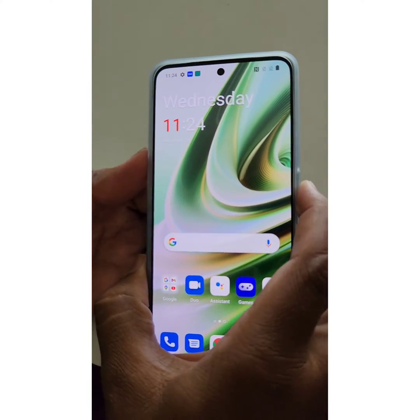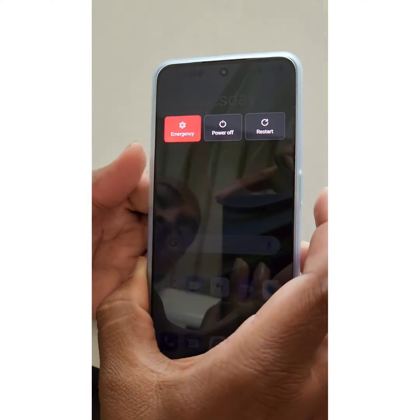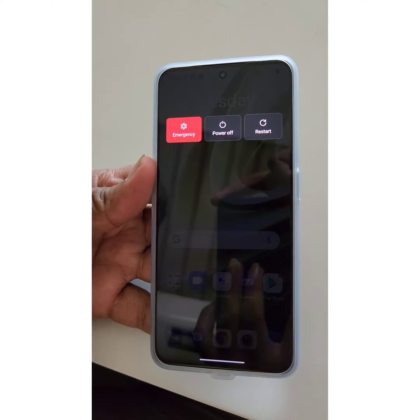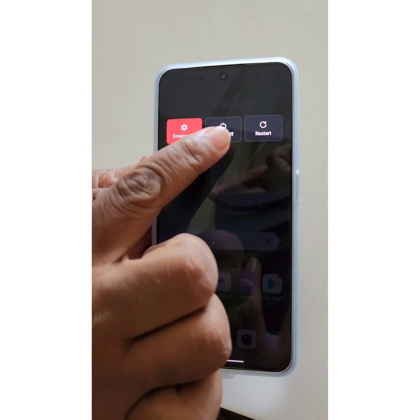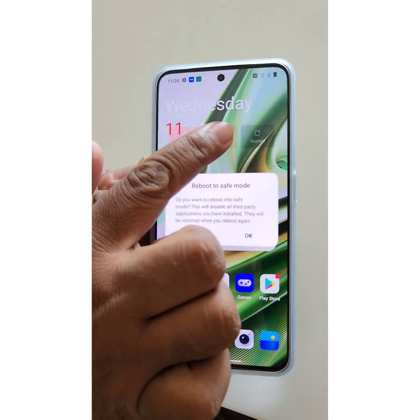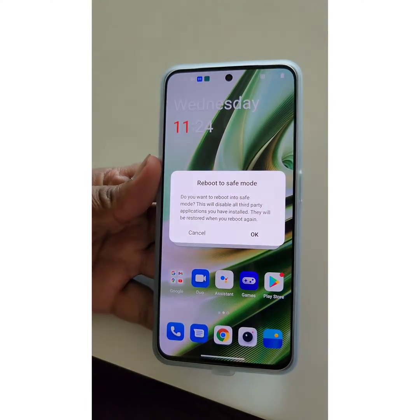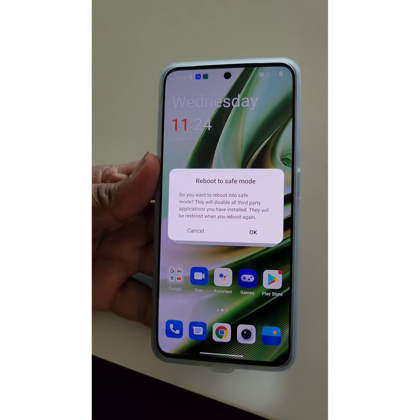Long press the power and volume up button. Now you can see the power menu on your device. Tap and hold the power button, and you can see the reboot to safe mode option here.